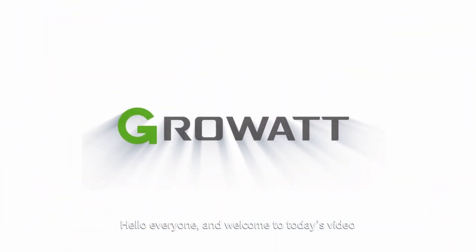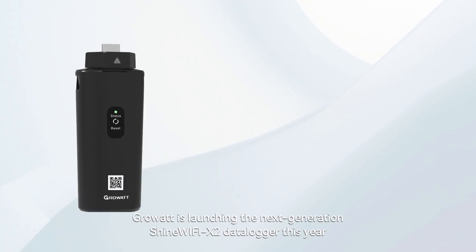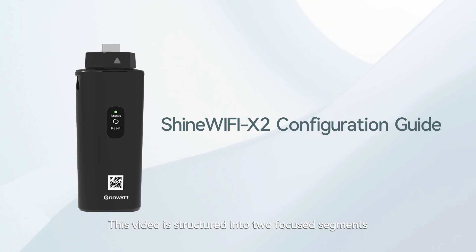Hello everyone and welcome to today's video. Crowatt is launching the next generation Shine Wi-Fi X2 data logger this year.